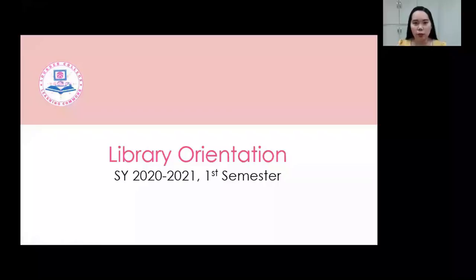Good morning, everyone. Praise be Jesus and Mary. I am Ms. Melody A. Ritazo, the Library Coordinator, and this morning I will be orienting you on the resources and services that are available in the library.